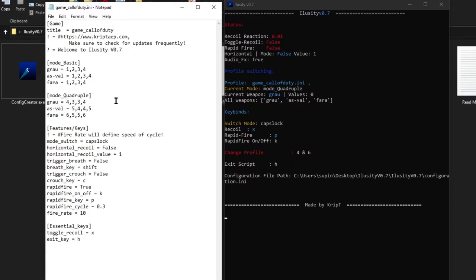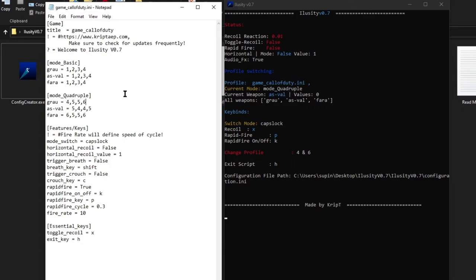You can modify the recoil pattern — you can add more numbers, just make sure there's a comma separating them. You can also lower the number of values. That's what Mode Quadruple is and that's how you modify the recoil pattern.